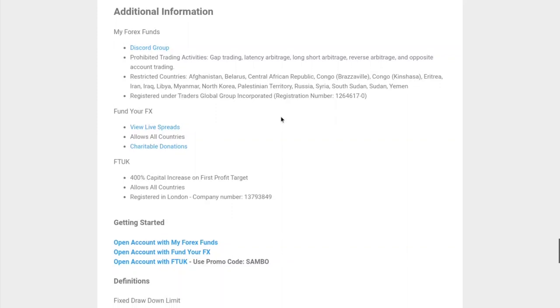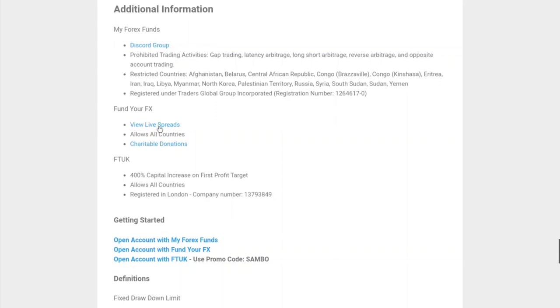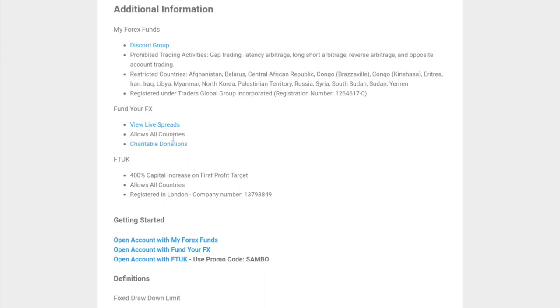With Fund Your FX, they actually have a link to their live spread so you can check out their spreads. They allow all countries, which is cool. They also donate to charity - any of the profits they've earned from their profit share, they donate to charity essentially. You can find out more about that there.